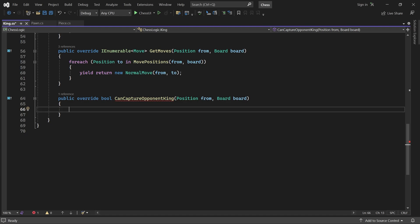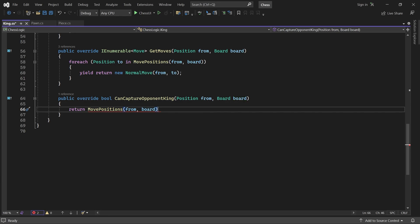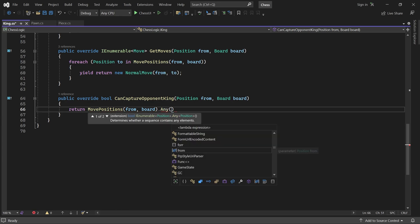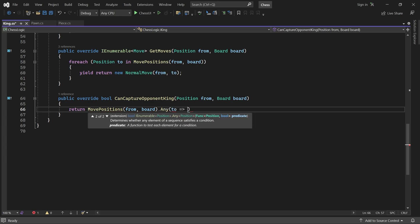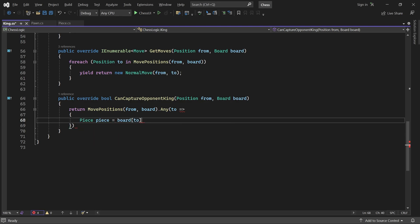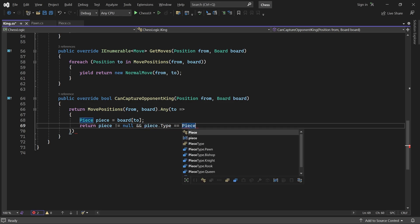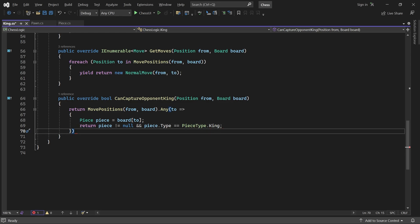Instead, let's just generate the move positions and check if the opponent's King is in any of them. For the Bishop, Knight, Rook and Queen, the default implementation will be just fine.